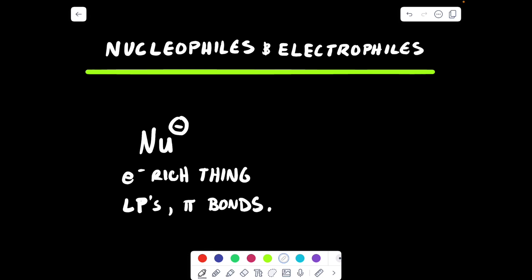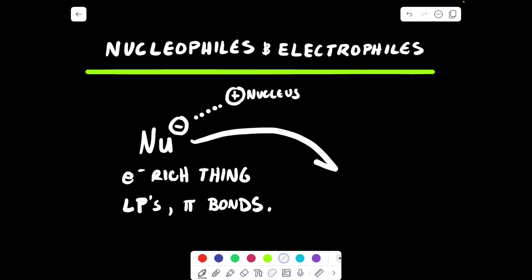Something with lone pairs or pi bonds is a nucleophile. Nucleophile stands for 'nucleus loving' — this guy is thinking about the nucleus. We want to think of the nucleus as this positively charged thing. So if nucleophiles love the nucleus, and we know opposites attract, that means nucleophiles like things that are either delta plus or cationic.